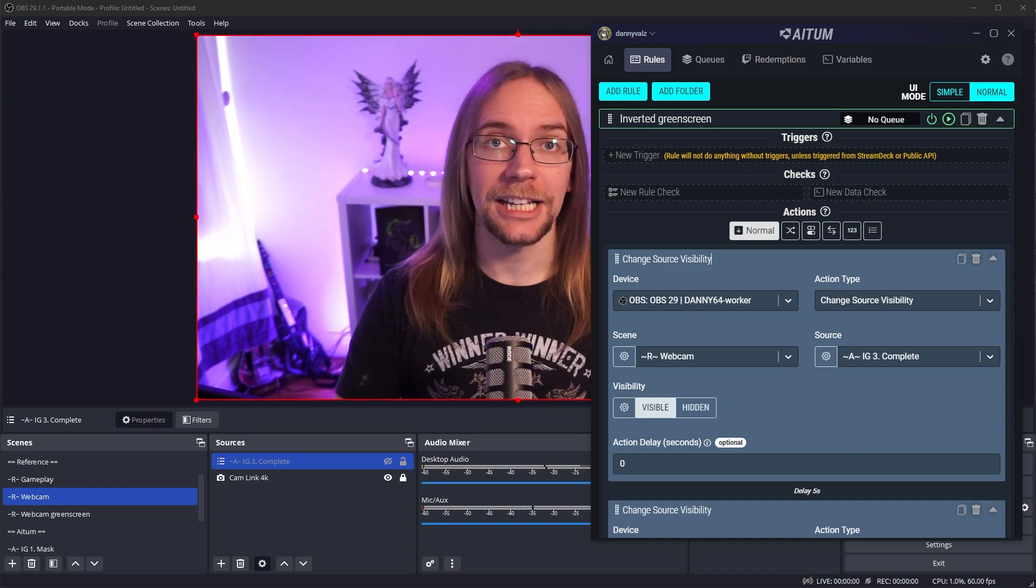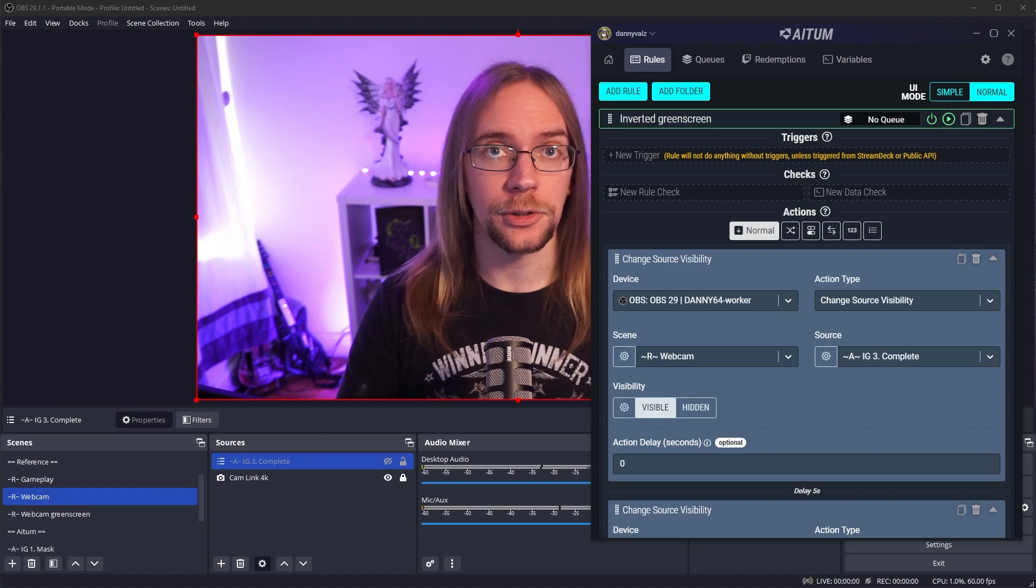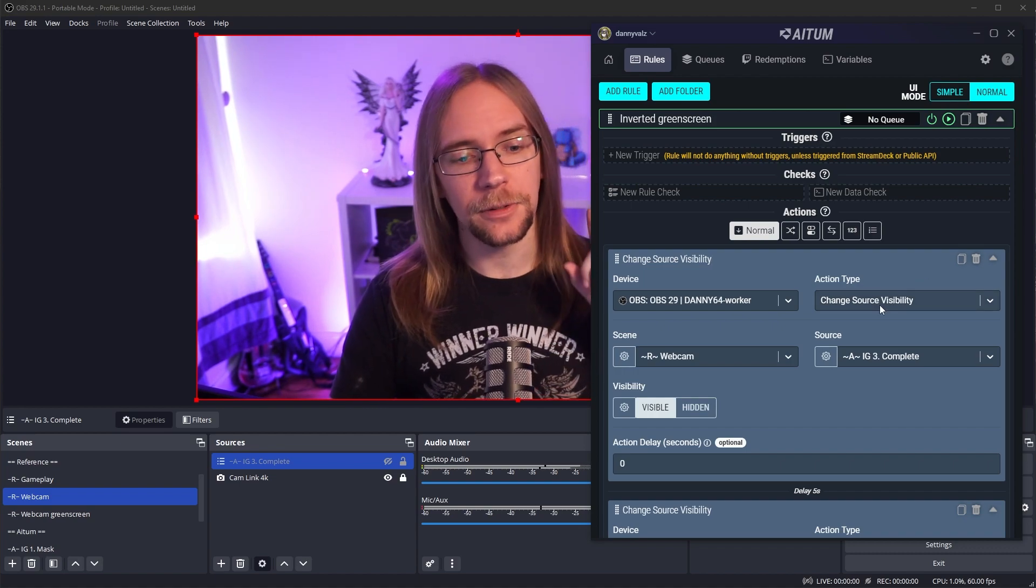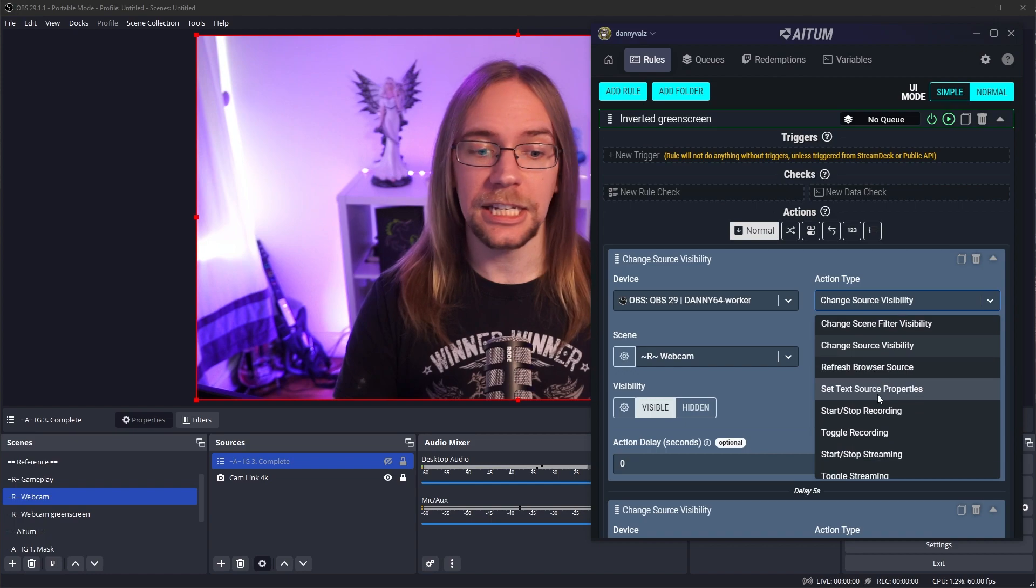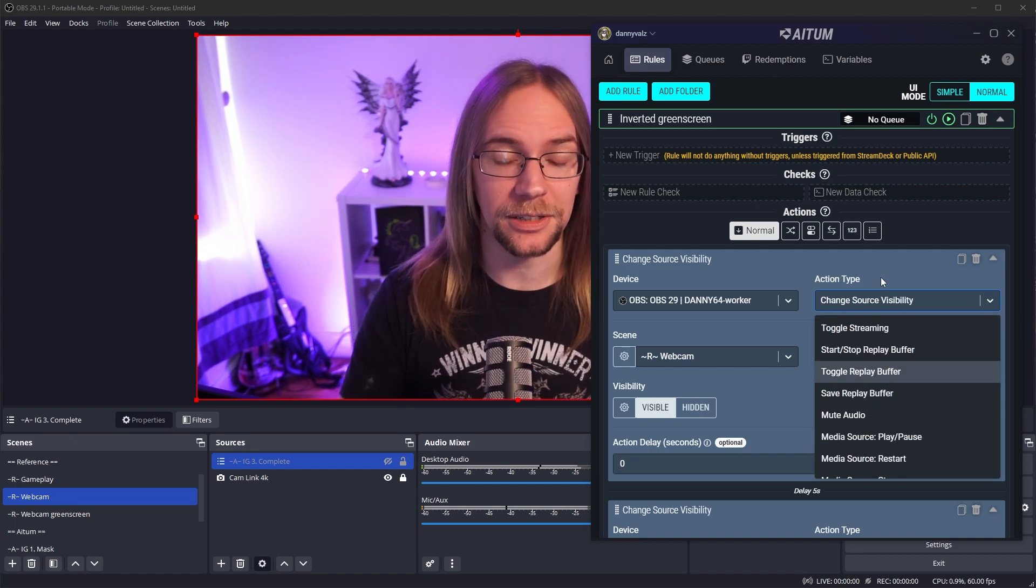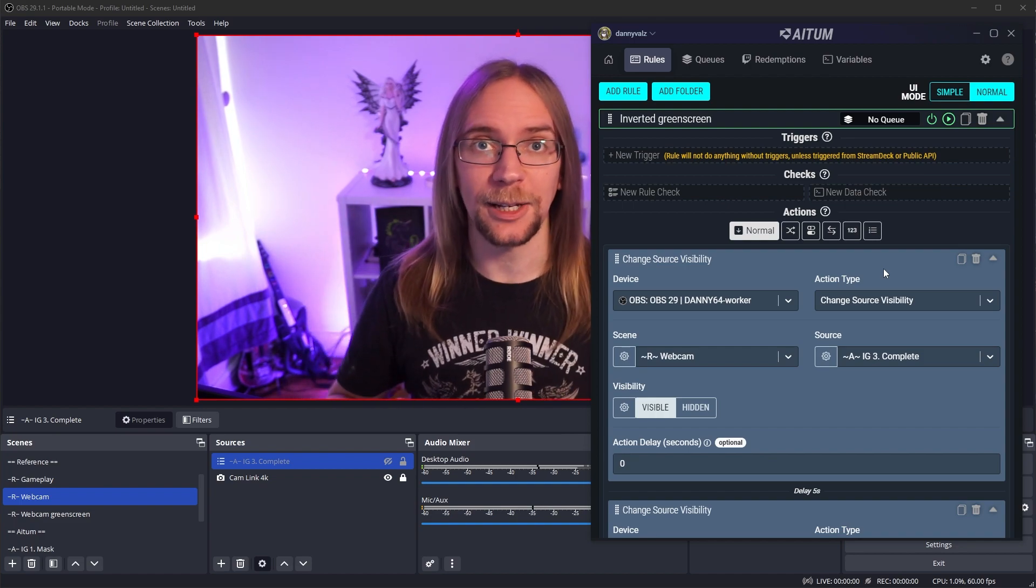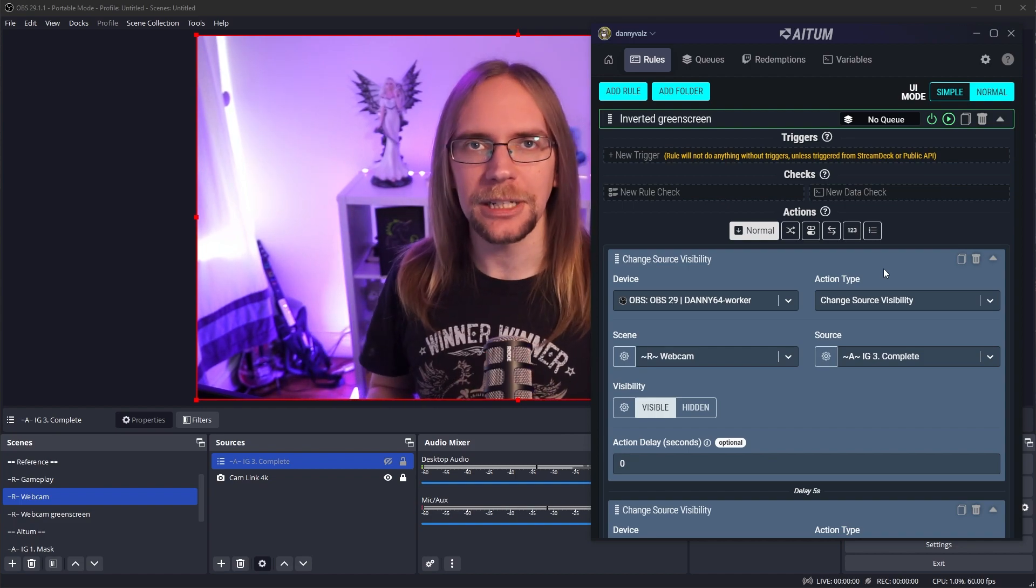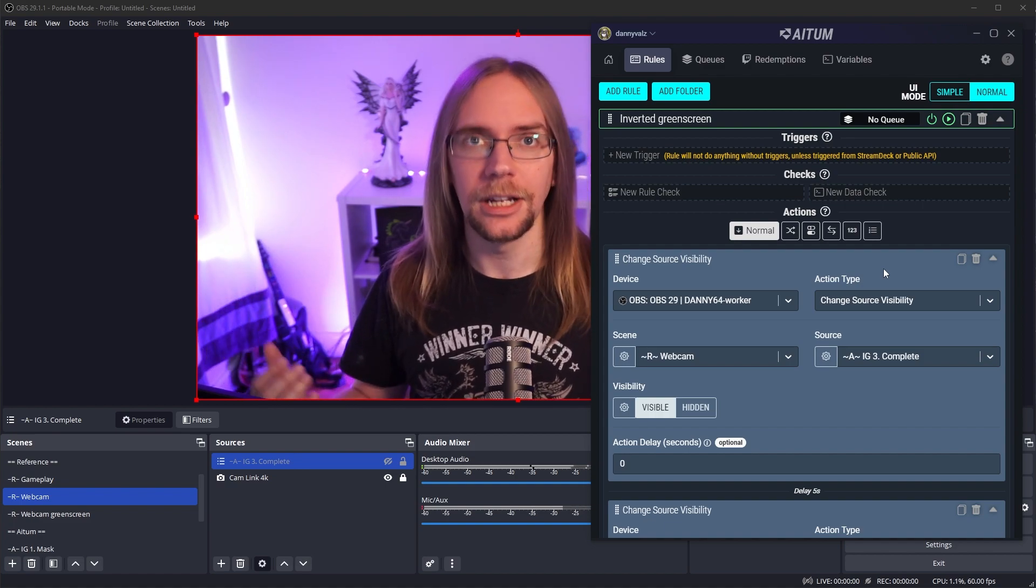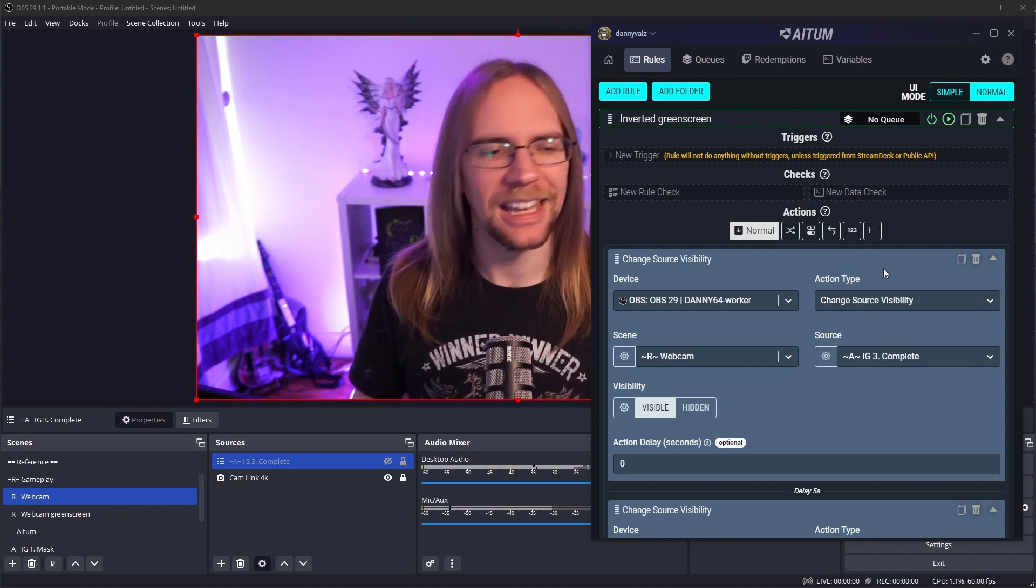The great thing about Aitum is how much control it gives you. You don't just have to turn off and on a source. You have so much more flexibility than that. I would definitely recommend having a look through the action types, seeing what you can do and just get creative, get playing, get experimenting and come up with some really cool stuff. One thing I like to do on my stream is have the throw Danny into a black hole button. So for a certain number of channel points, my viewers can throw me into a black hole essentially. What does that look like? Let's build it together, shall we?